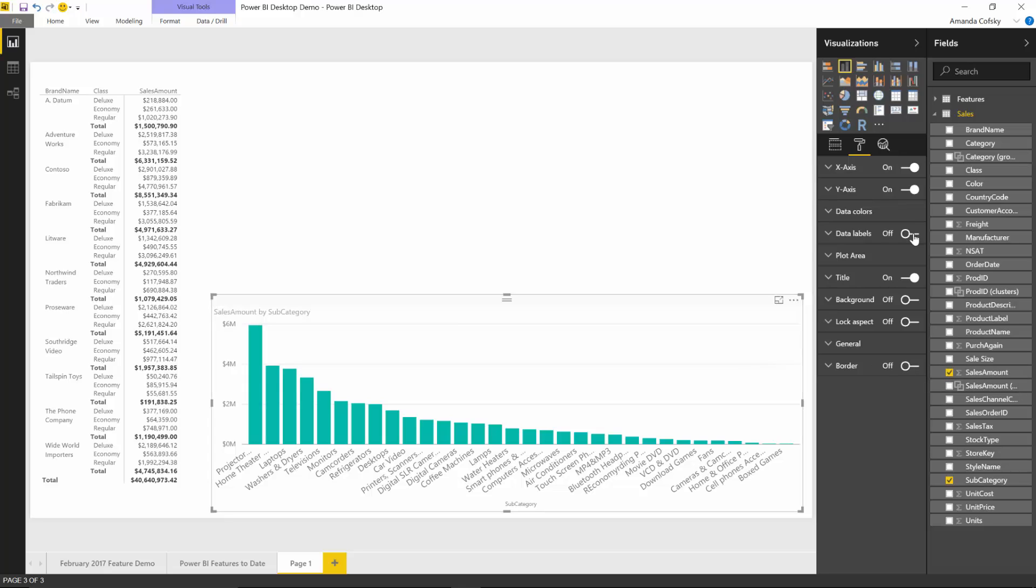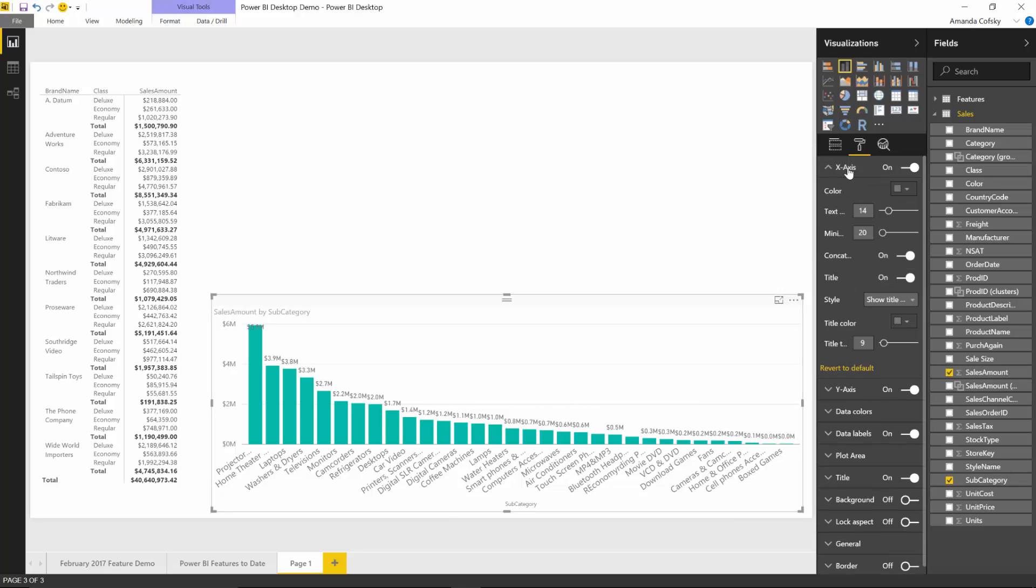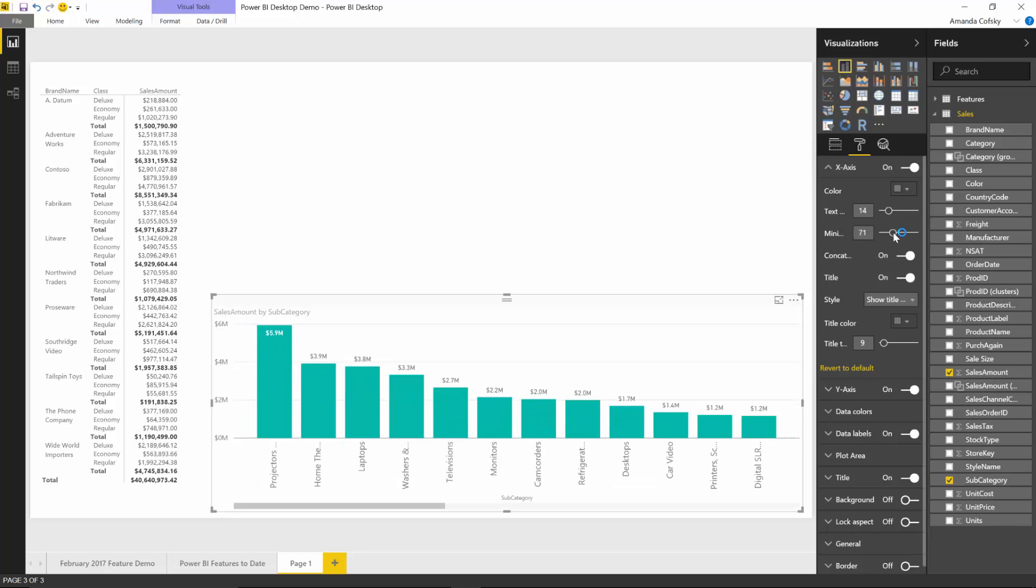Let me show you that on the same chart. I'm going to turn data labels on. You'll notice there are a few that the data labels aren't showing for, and in some cases the data labels are a little cramped. By making the minimum category width wider, I can guarantee that the labels will show.